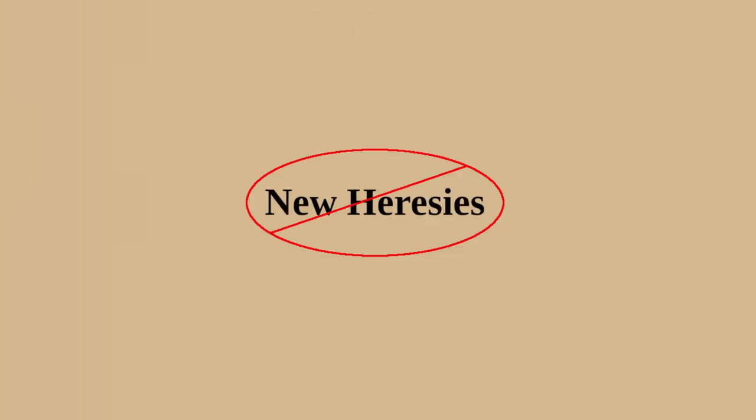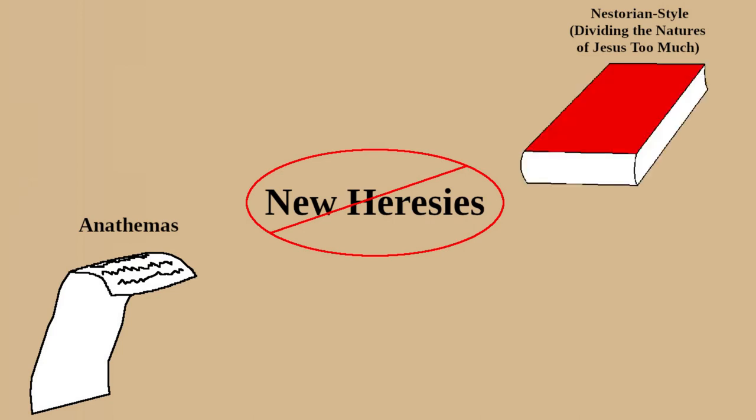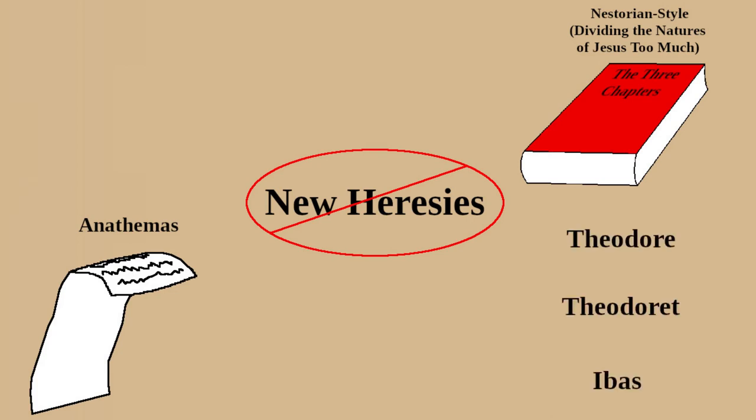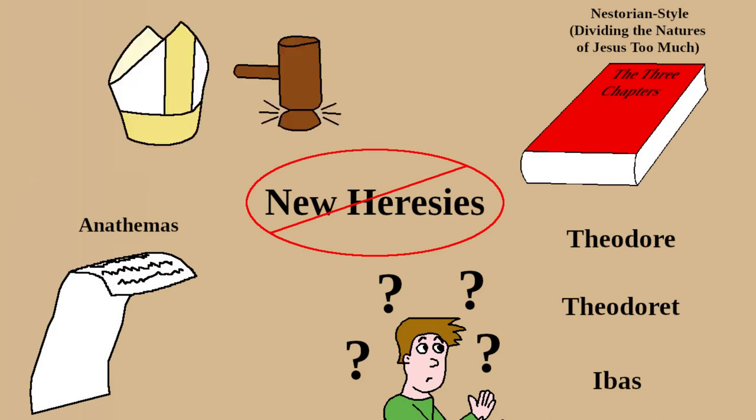Unlike the last couple of councils, this one didn't really have to deal with any new heresies or enforced disciplinary canons, but it did still issue anathemas, mainly because some Nestorian style writings dividing the natures of Jesus too much had popped up called the Three Chapters, written by three separate individuals called Theodore, Theodorette, and Ibis. There'd been some confusion over the condemning of those writings, so the Pope and the Emperor decided that it was best to settle it with a council.